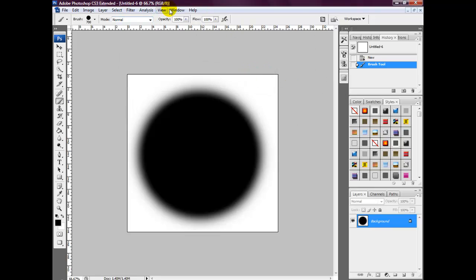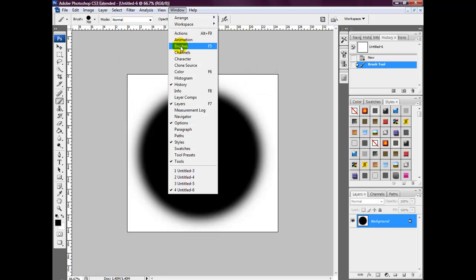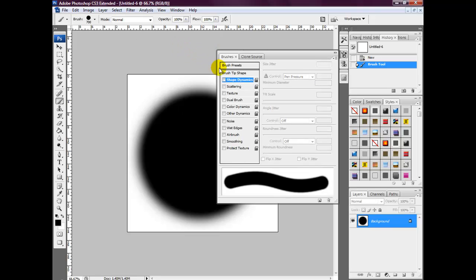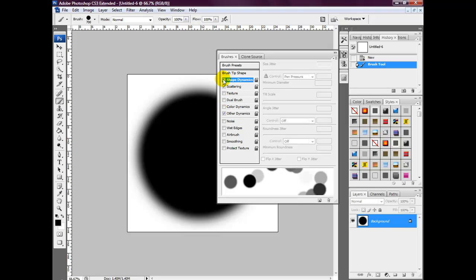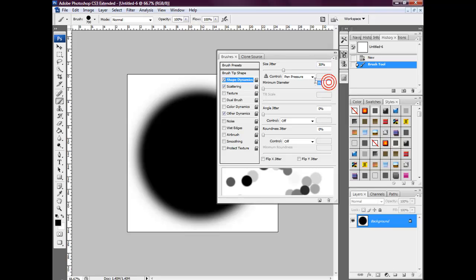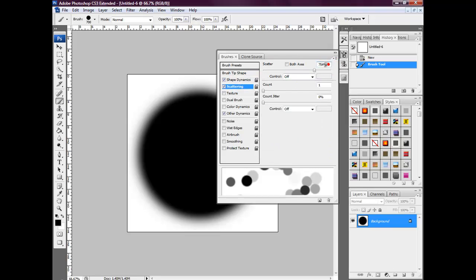Then head over to Window > Brushes. We're going to select Scattering, then Shape Dynamics. We're going to select a size jitter of 30% and a minimum diameter of 1%. Then head over to Scattering and choose 754%.